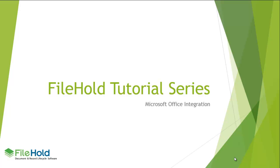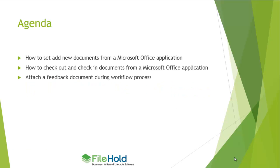The intended audience for this presentation is all users of FileHold. The following topics will be covered in this demonstration: how to add new documents from an Office application, how to check out and check back in documents from an Office application, and how to attach a feedback document during a workflow process.